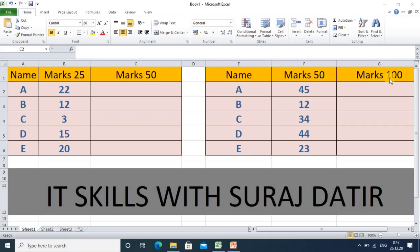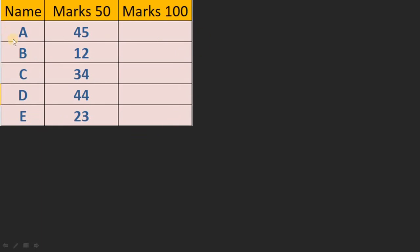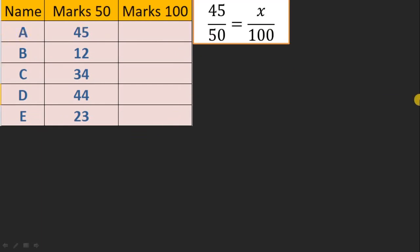First we will see how it works mathematically, and then we will apply it in the formula. This is our table. Whenever a teacher gives a mark like '45 out of 50', you can easily remember it. But here we need to convert that mark to out of 100. Since 45 is the mark out of 50, we write an equation to calculate x out of 100.